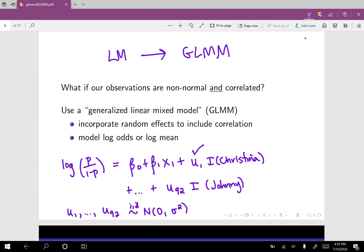So u one is my random effect, and then I gave everyone in my family their own random effect until finally I get to the last person — Johnny gets random effect u92. These random effects are random variables, and a random variable has a distribution. In this case, we're going to assume that these random variables have a normal distribution, assuming they're IID — independent and identically distributed — with mean zero and variance sigma squared.